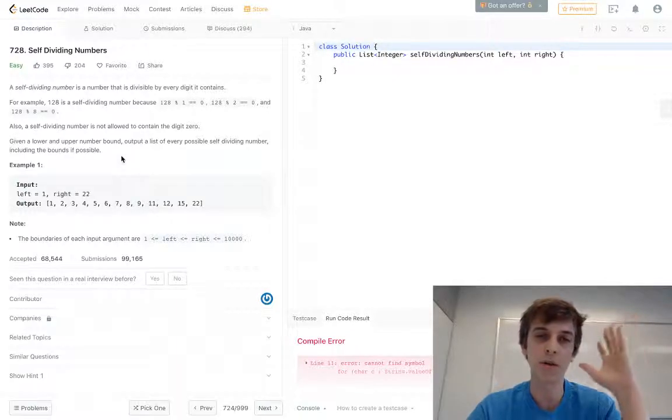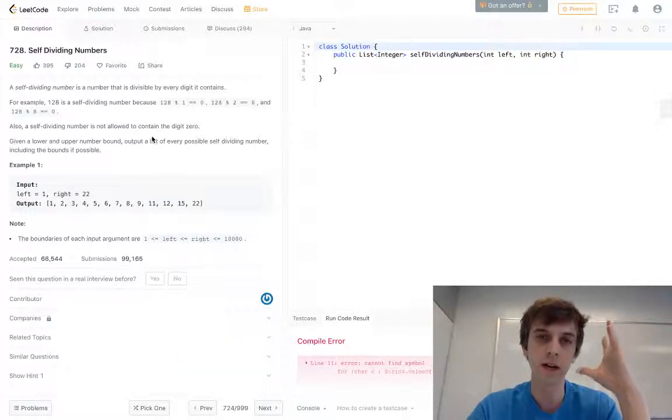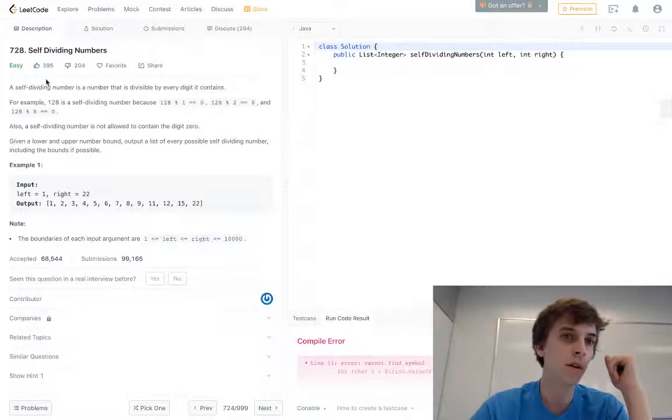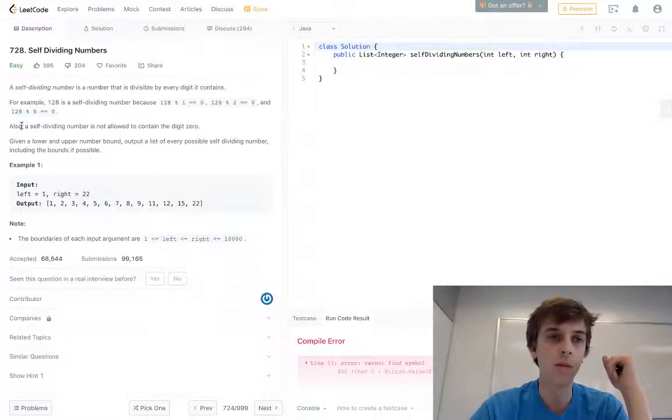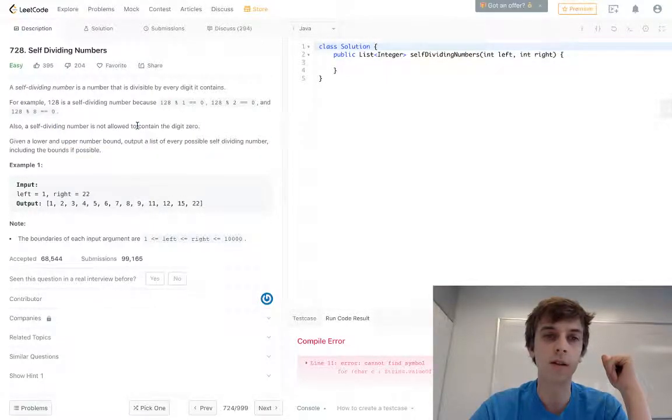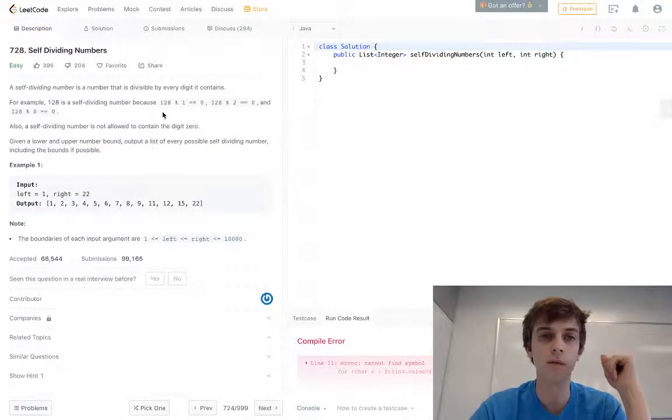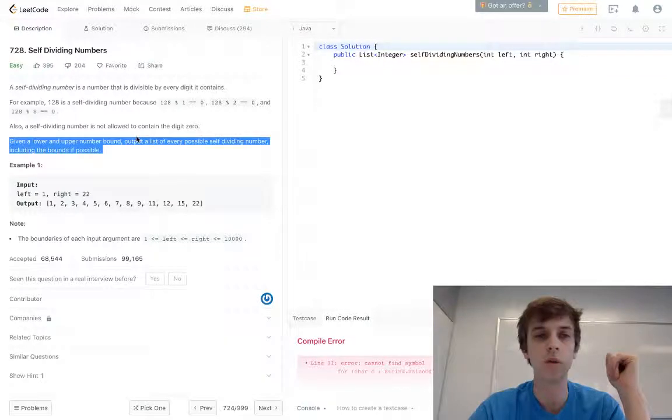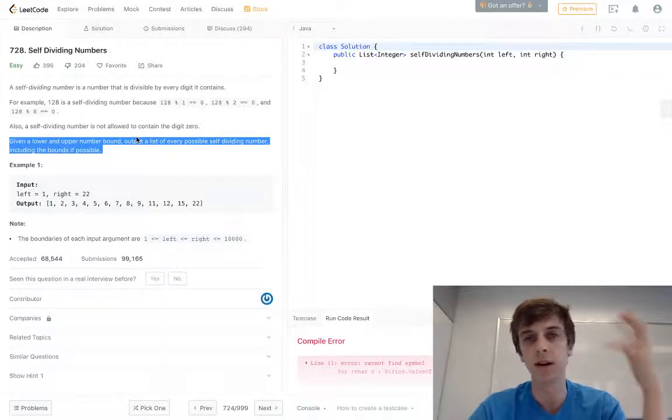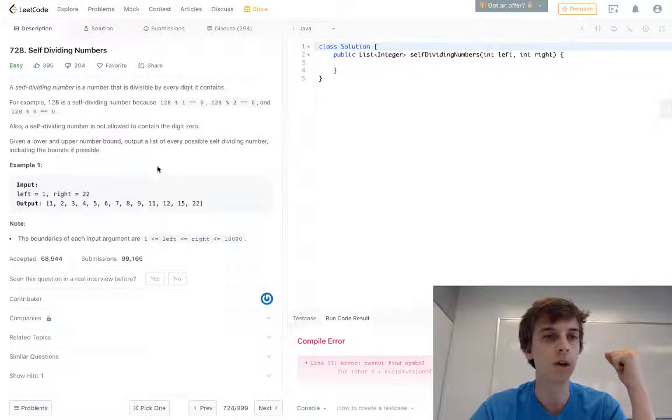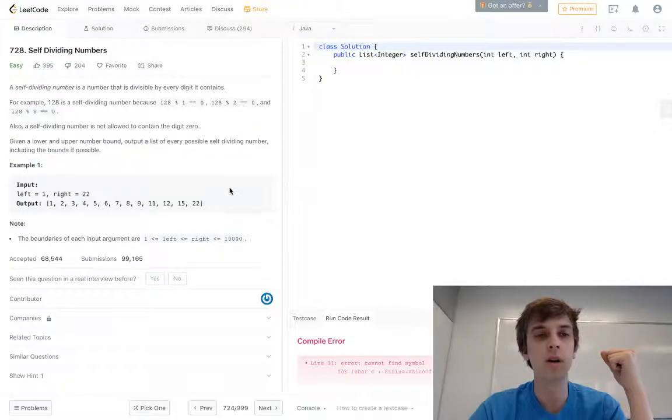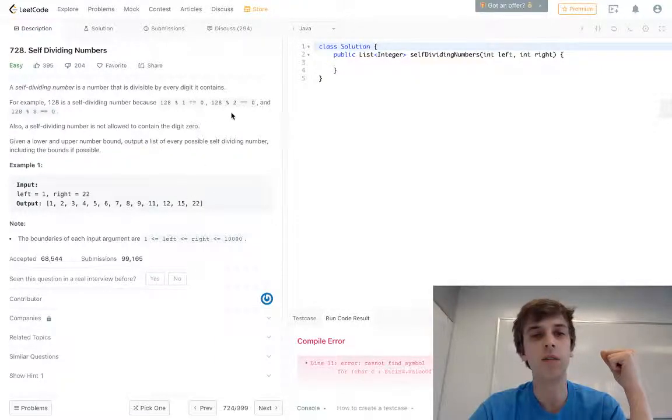If it's greater than zero, then it's not divisible by that number. Also, a self-dividing number is not allowed to contain the digit zero. So if the digit zero is anywhere in here, then that is not a self-dividing number.